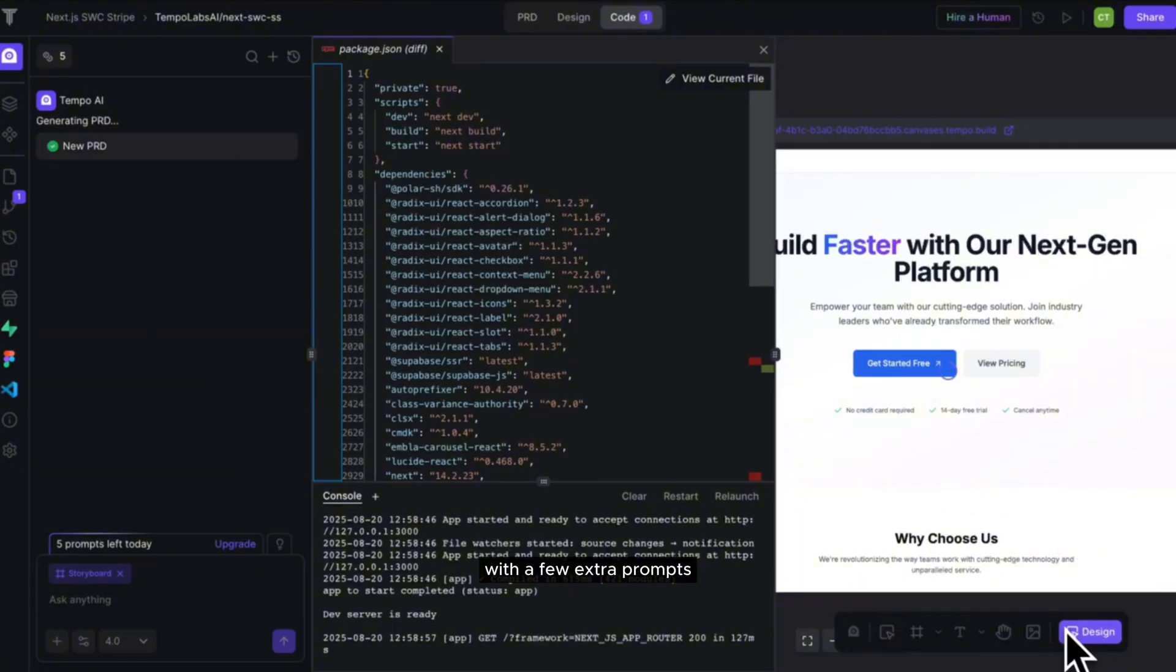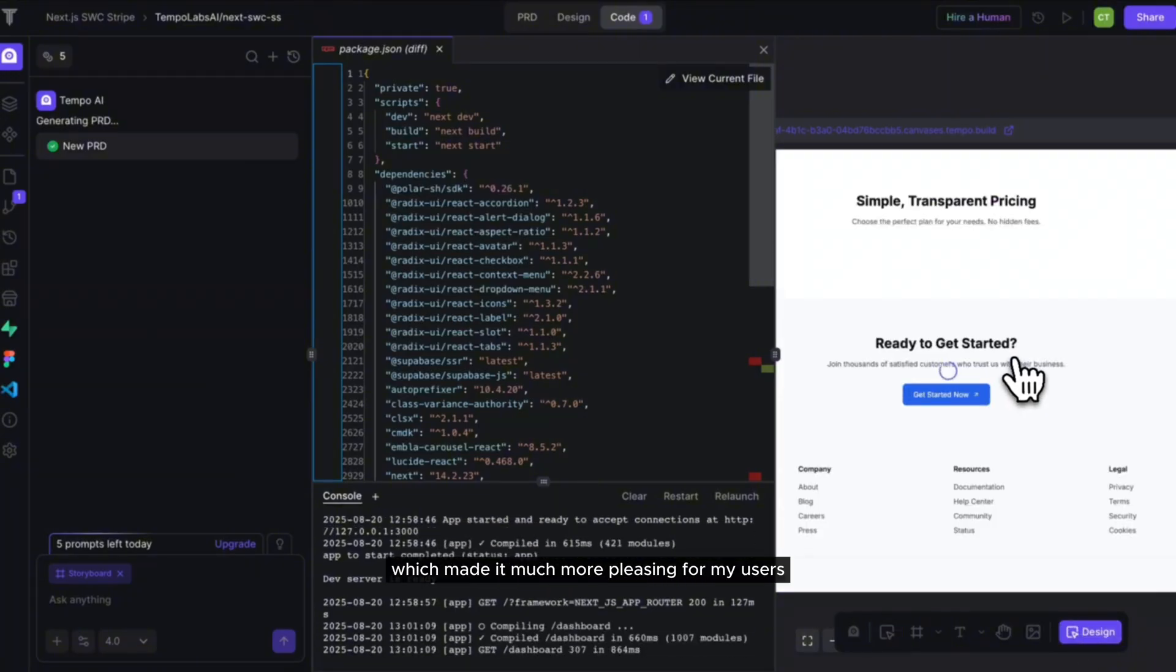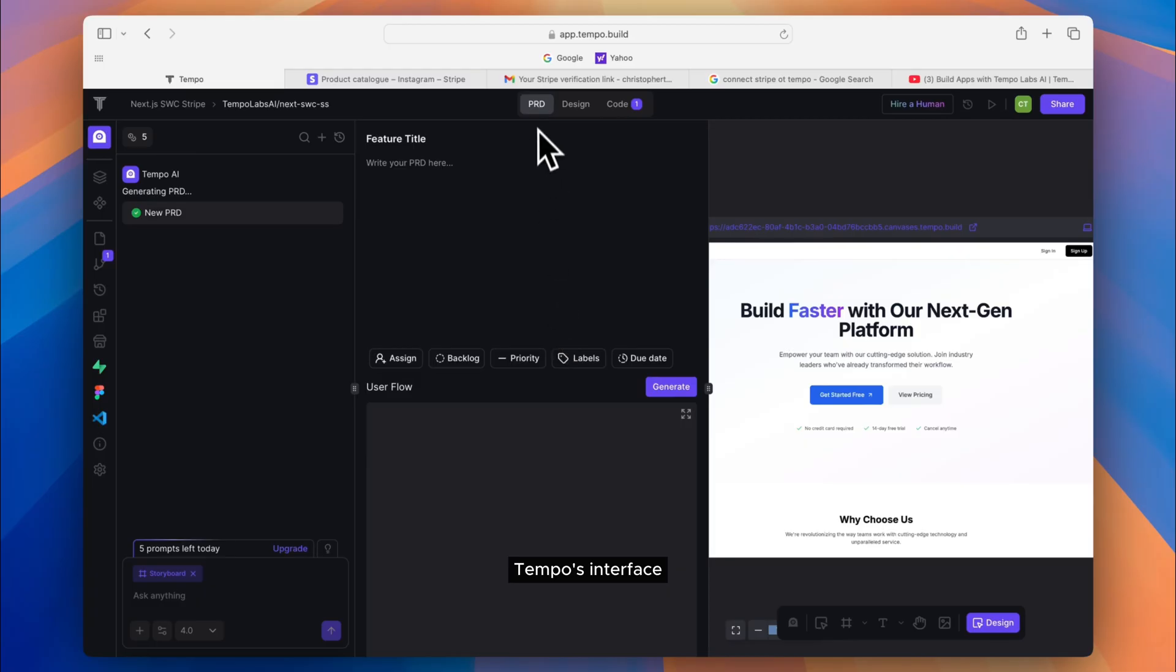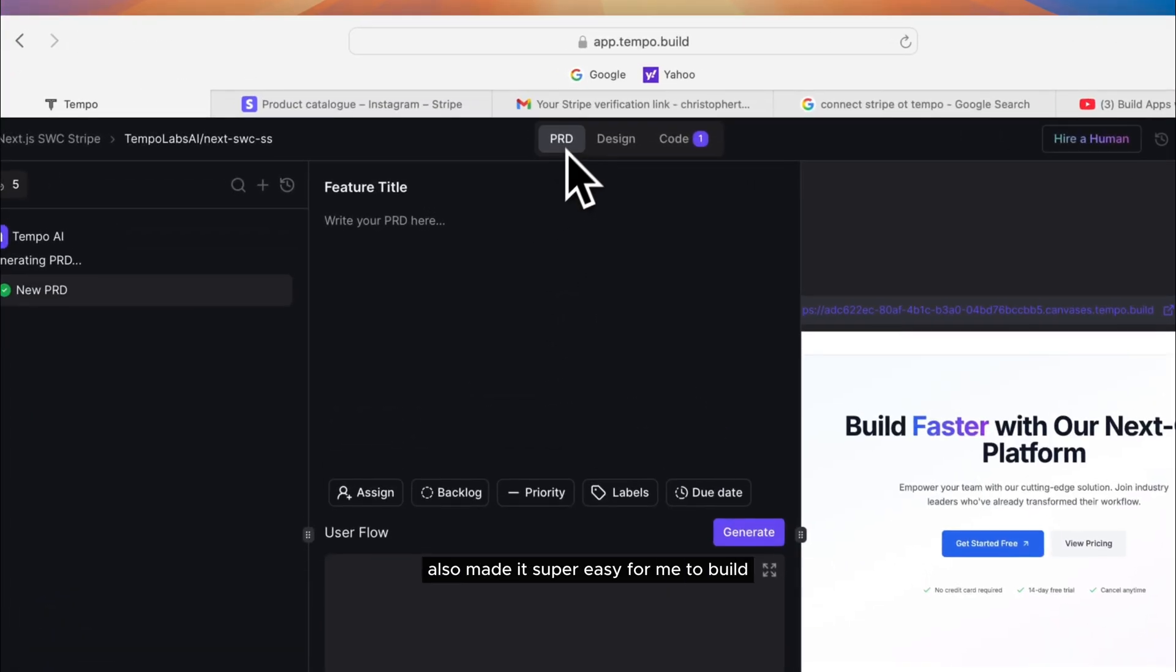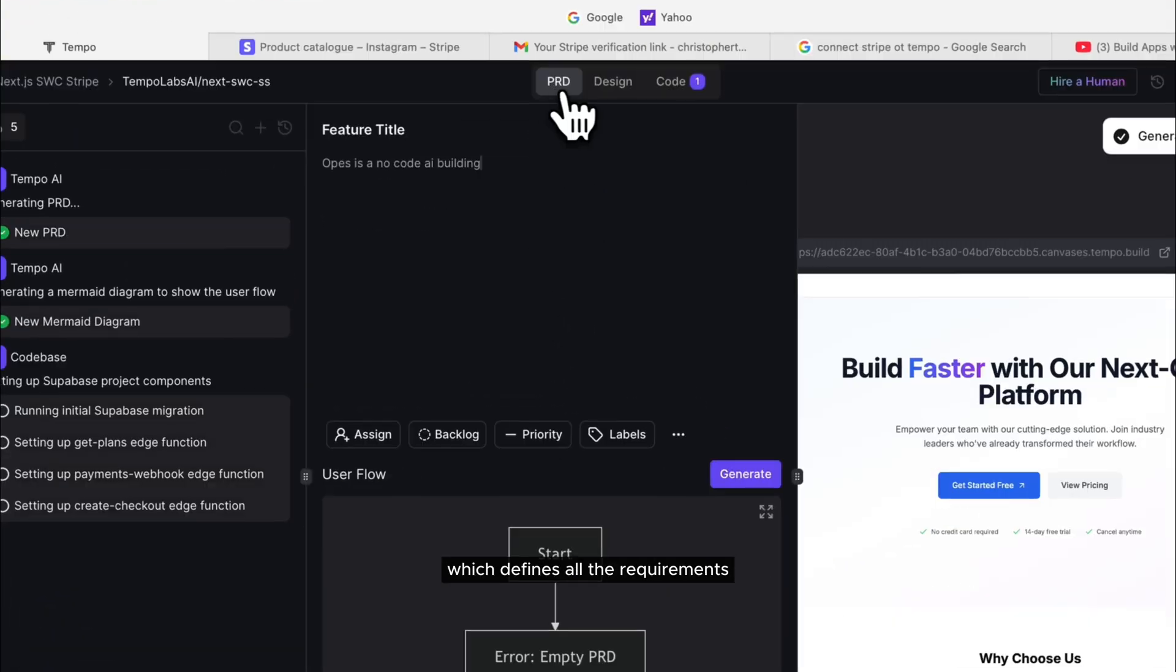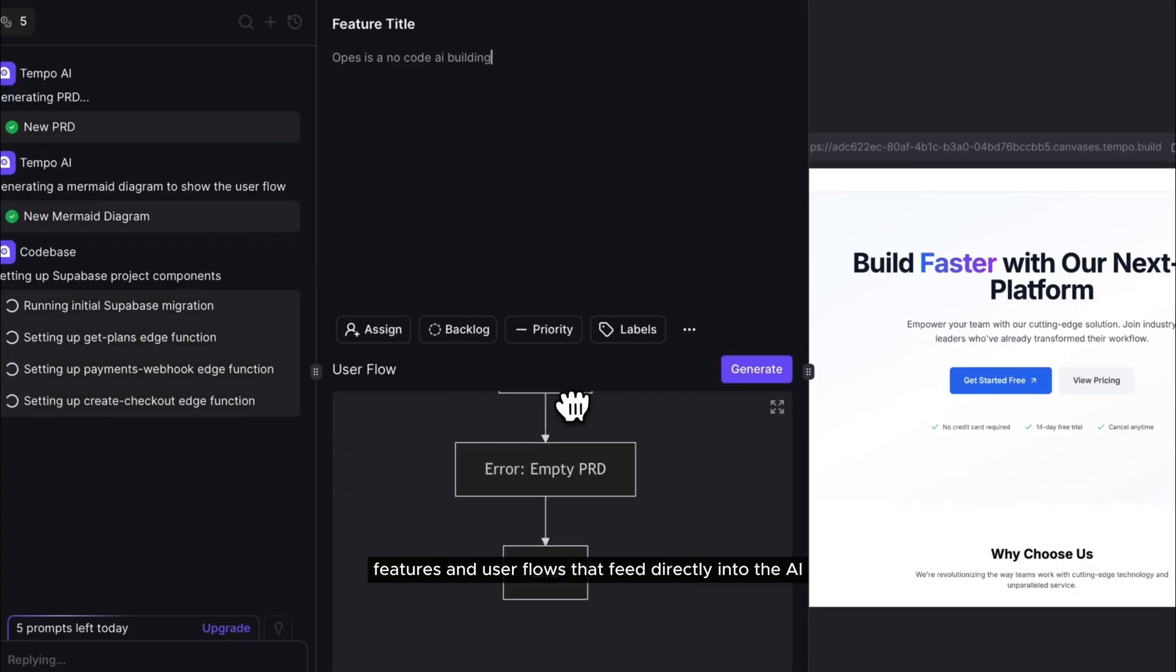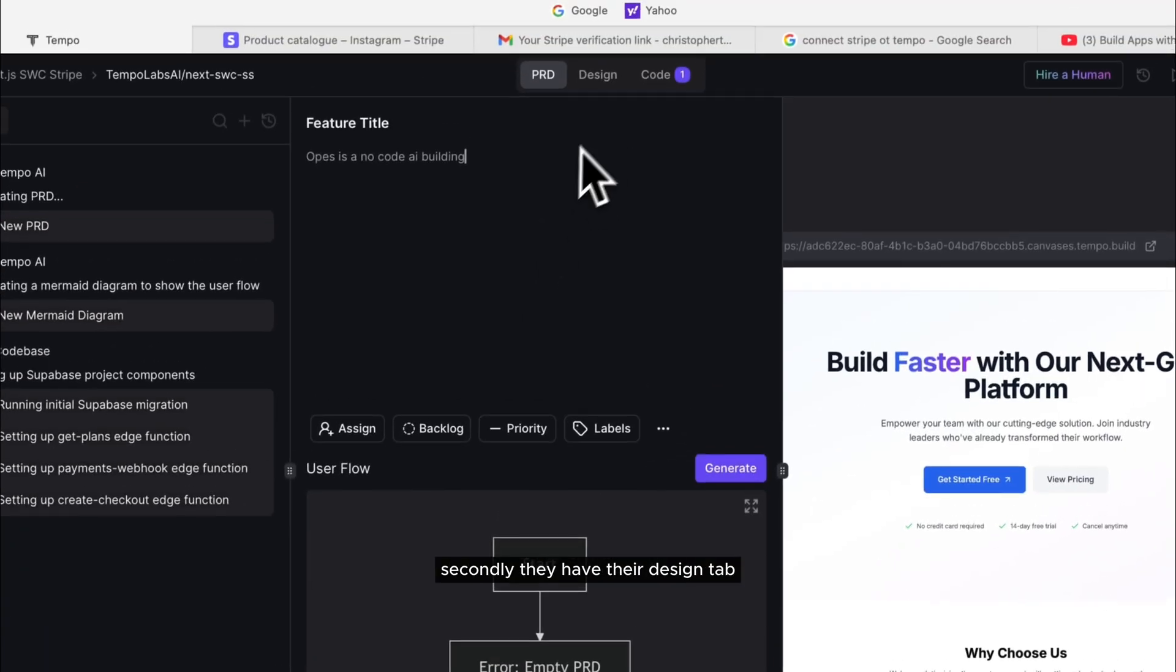With a few extra prompts, I was able to refine things like the UI and UX, which made it much more pleasing for my users. Tempo's interface also made it super easy for me to build. Firstly, they have their product app, which defines all the requirements, features, and user flows that feed directly into the AI.